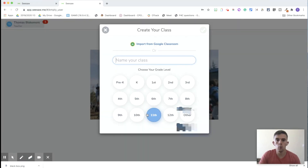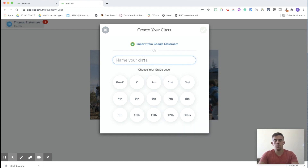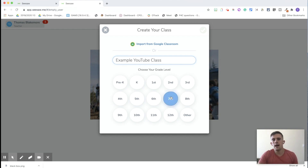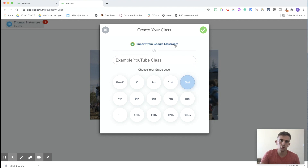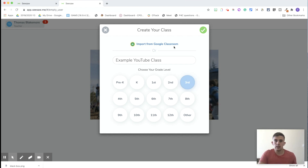Once you've set up your classroom, one of the things you're going to need to do is create your class. For the purpose of this video, we're going to call it 'Example YouTube Class' and you would need to select your grade — I'll select third grade. Remember, you can also import it straight from Google Classroom. Google Classroom is another learning platform; they combine well together but also stand alone well.